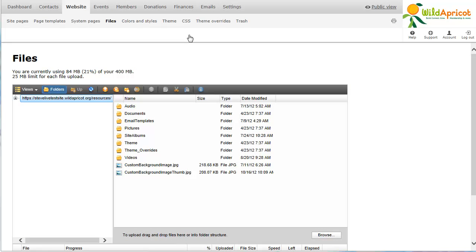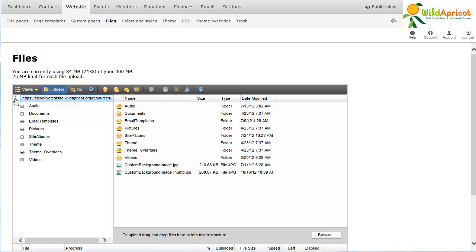Each Wild Apricot account includes space for you to store your files, pictures, documents, whatever, as well as a built-in file manager to help you organize your files.